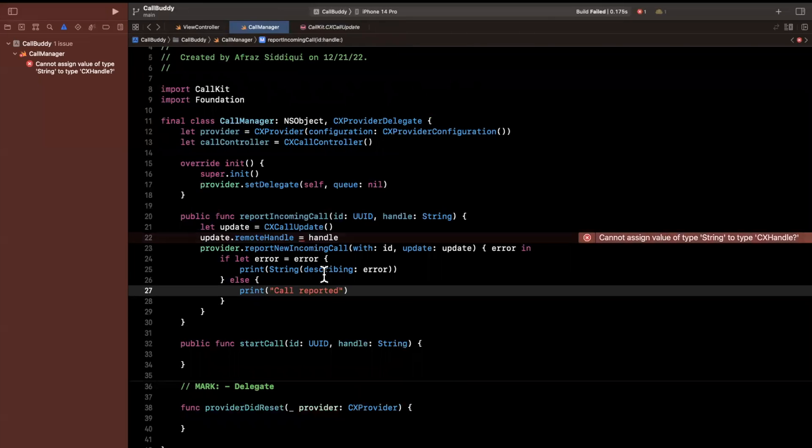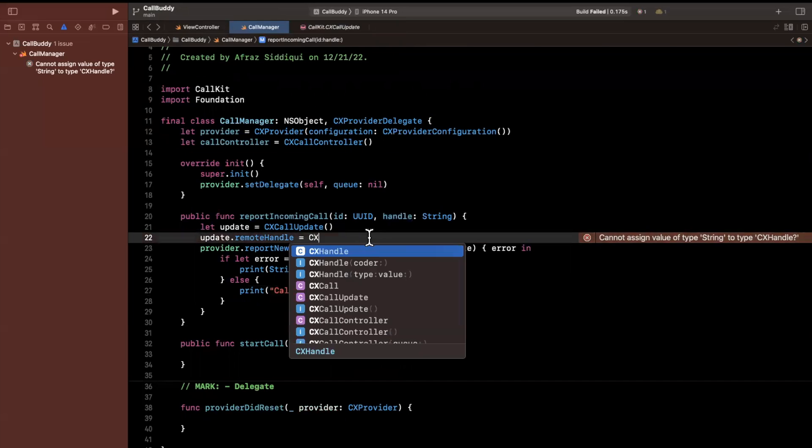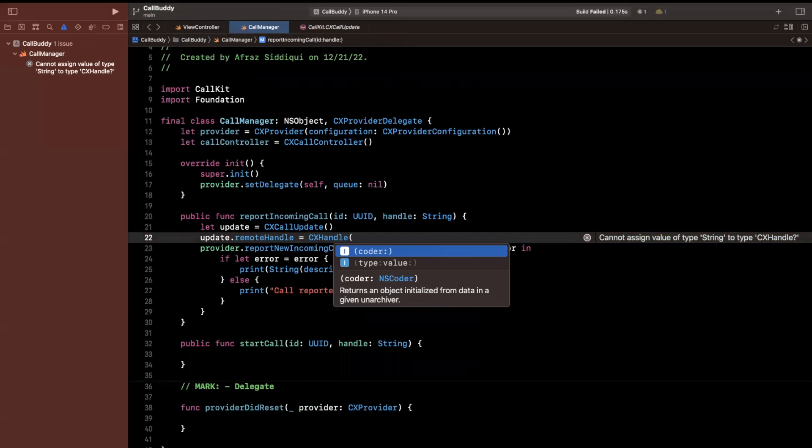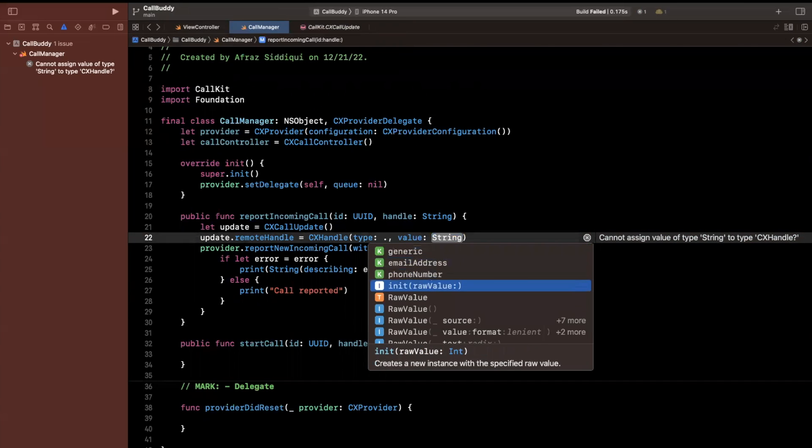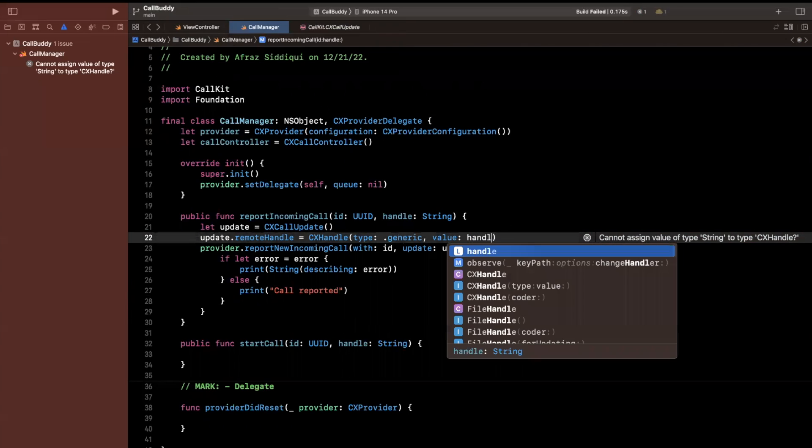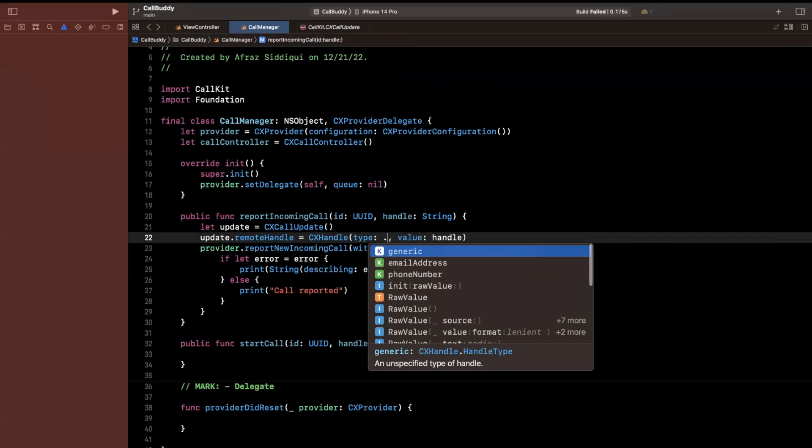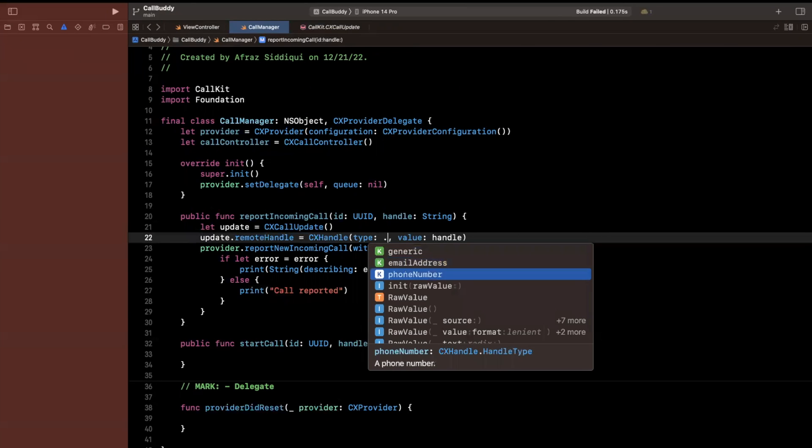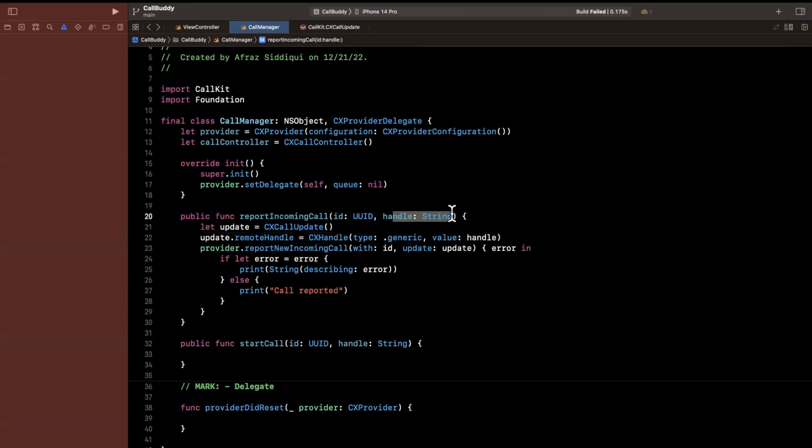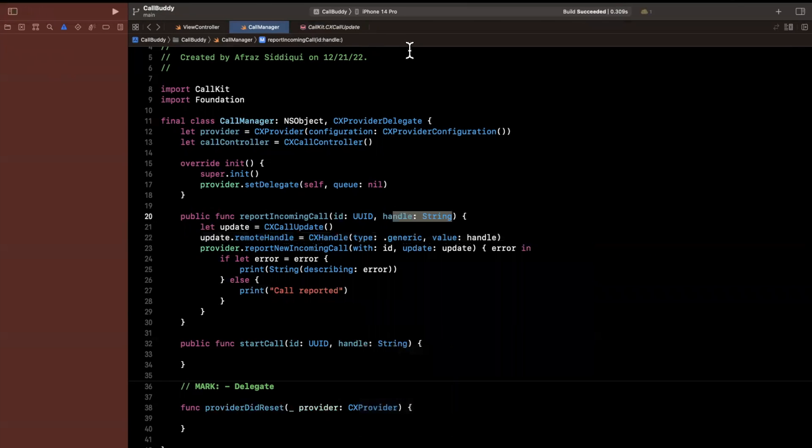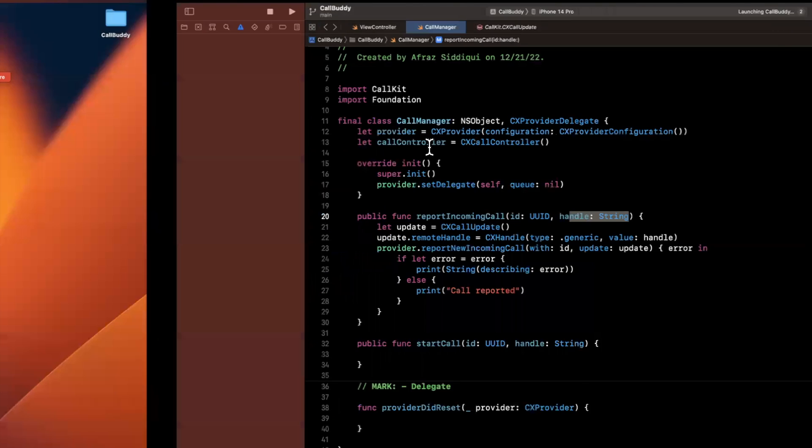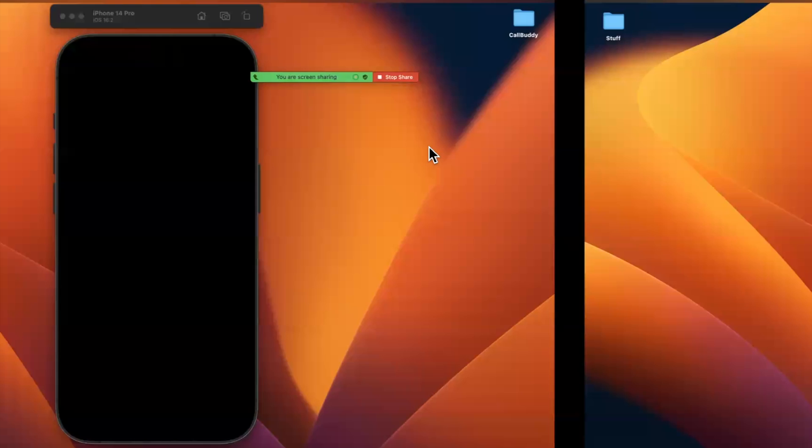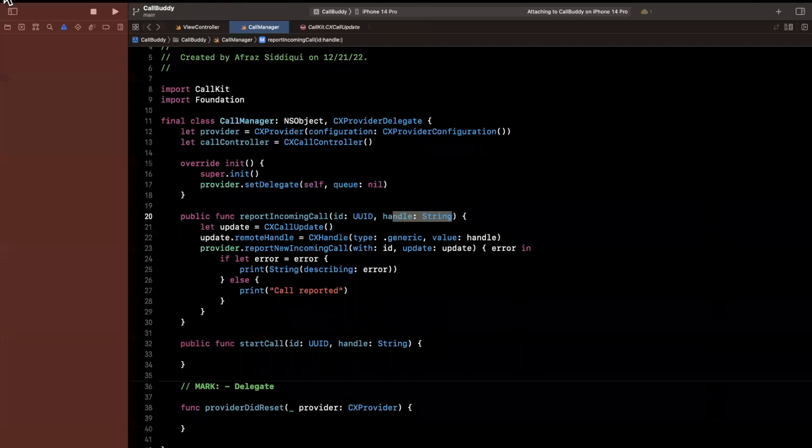So if we compile, let's see, this is going to yell at me. So it looks like it is indeed yelling at me because cannot assign value of type string to CXHandle. This is because this needs to be a CXHandle, which will actually wrap the type of the handle. And you'll see there's a couple in here. So you can do phone number or email, I'm just going to say generic. And we're going to say the value will be handle. So if you've ever noticed how you can place FaceTime calls in iOS with email addresses, this is actually exactly how Apple does it. We're going to stick with generic since this is not an email or a phone number, what we're going to pass in. So if you compile now, everything should be working in terms of compiling.